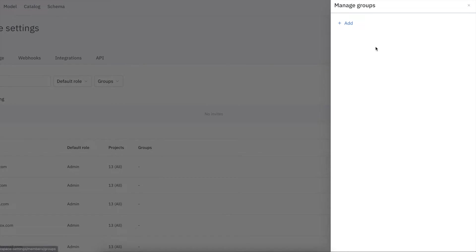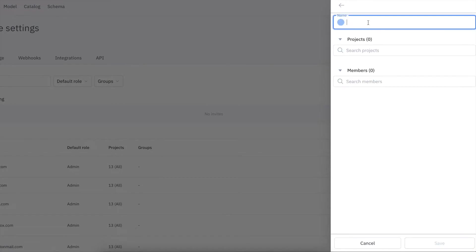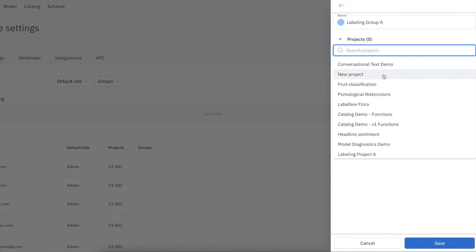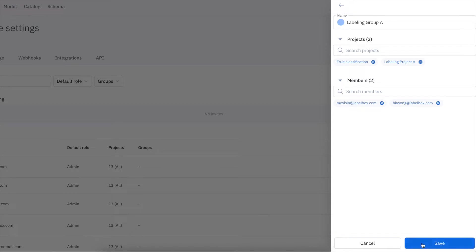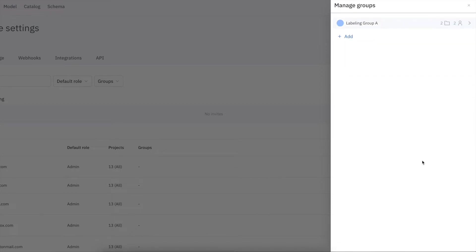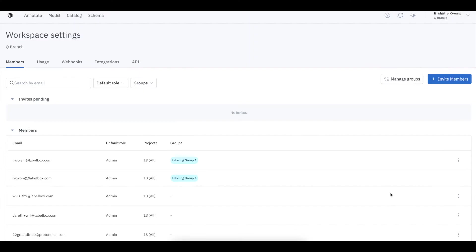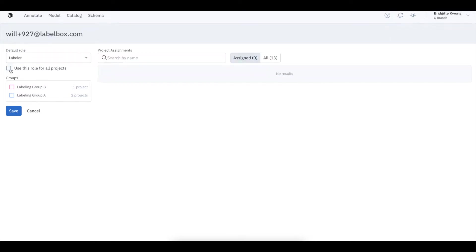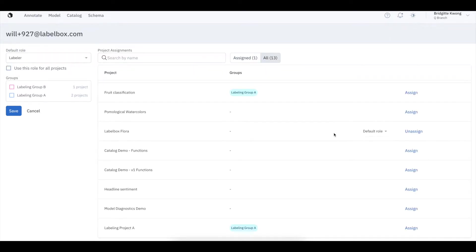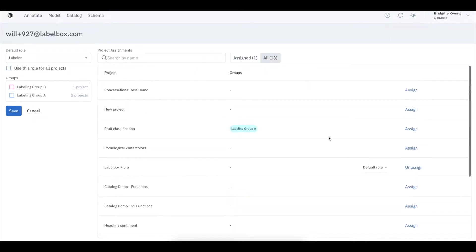Upon sign-up, LabelBox will assign you an organization. Each org is made of members with different permissions. Members can also belong to groups. As an admin, you can invite and assign member roles according to permission settings, including organization-wide, project-based via groups, or project-based using manual assignment. You can easily change member roles at any time through the workspace setting.